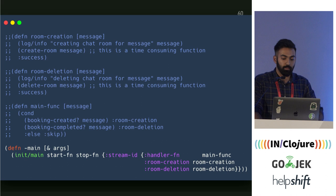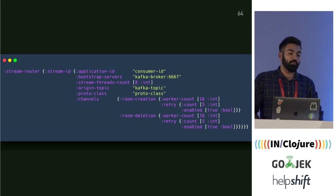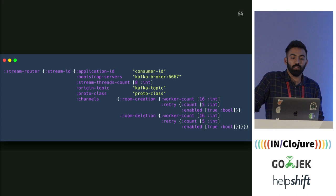This is what the config looks like. For each channel, you can configure the number of workers you want. Room deletion doesn't have much load, but room creation might have a lot, so you can have different numbers of consumers for each.